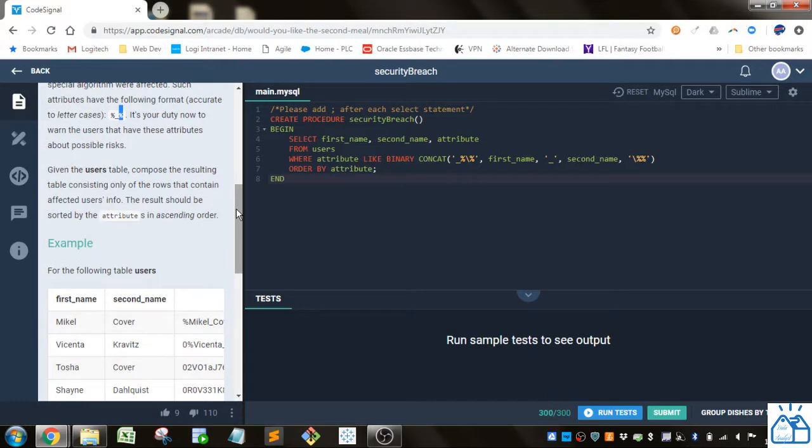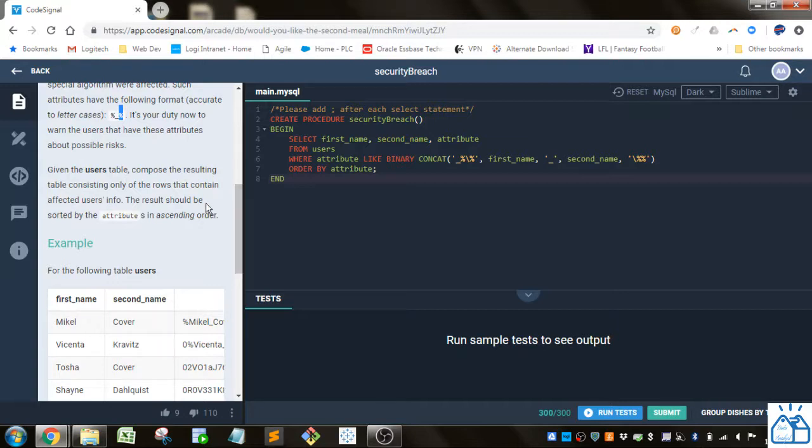Given the user table, compose the resulting table consisting only of the rows that contain affected users info. The results should be sorted by the attribute in ascending order.